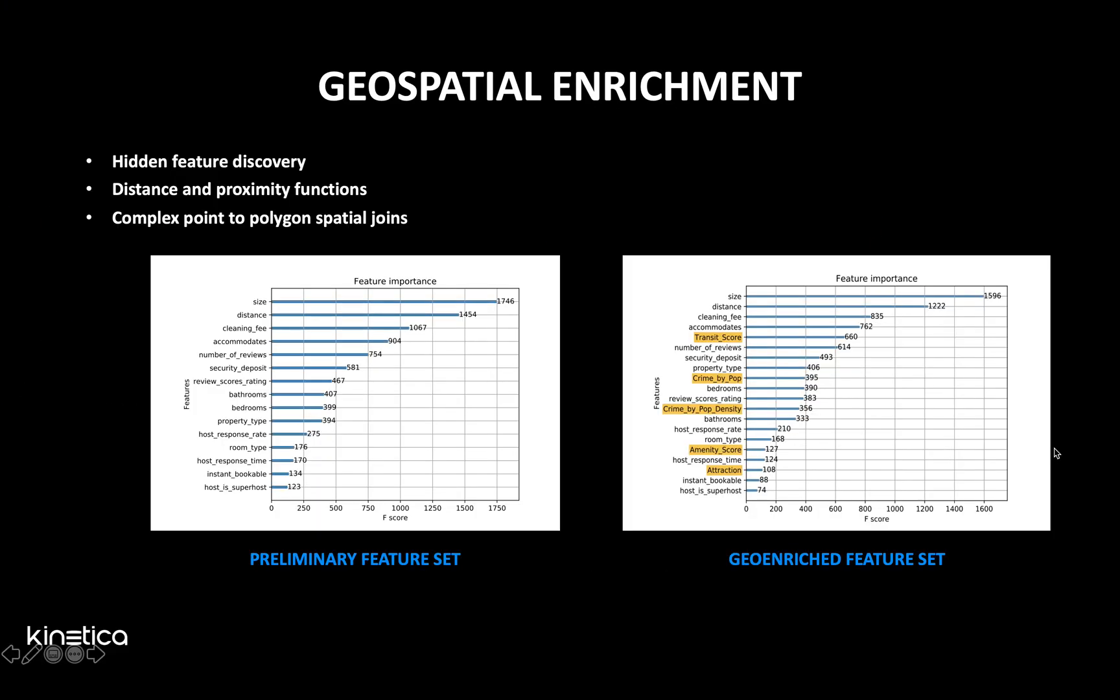If you look on the left, you'll see the initial feature set. On the right, we have our geospatially enriched feature set. Transit score actually ended up being the fifth most important feature in predicting that target variable price. That's information that would have been left under the table had we not been able to leverage Kinetica's services and perform these geospatial operations.